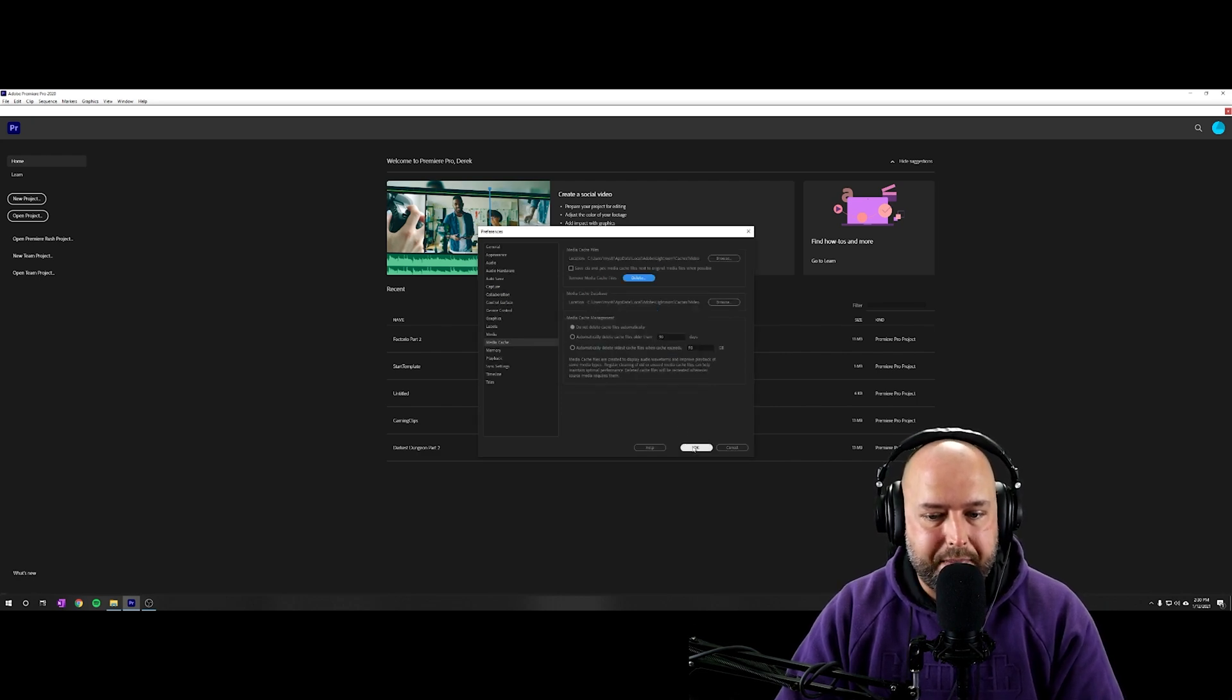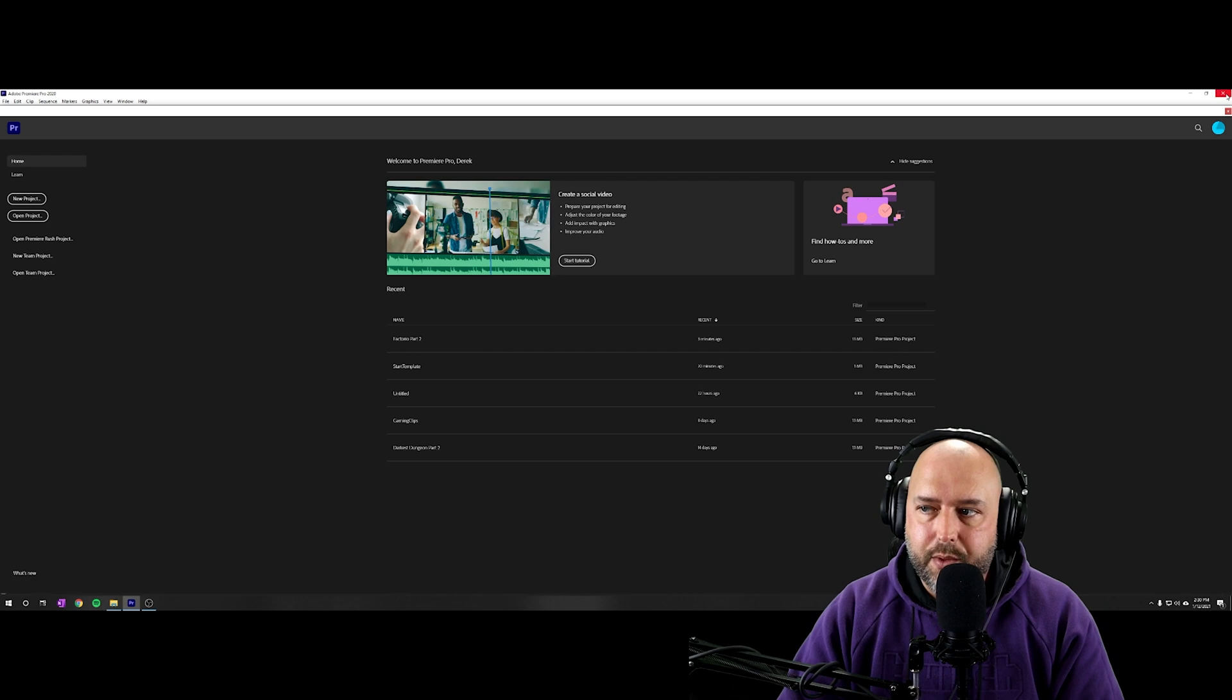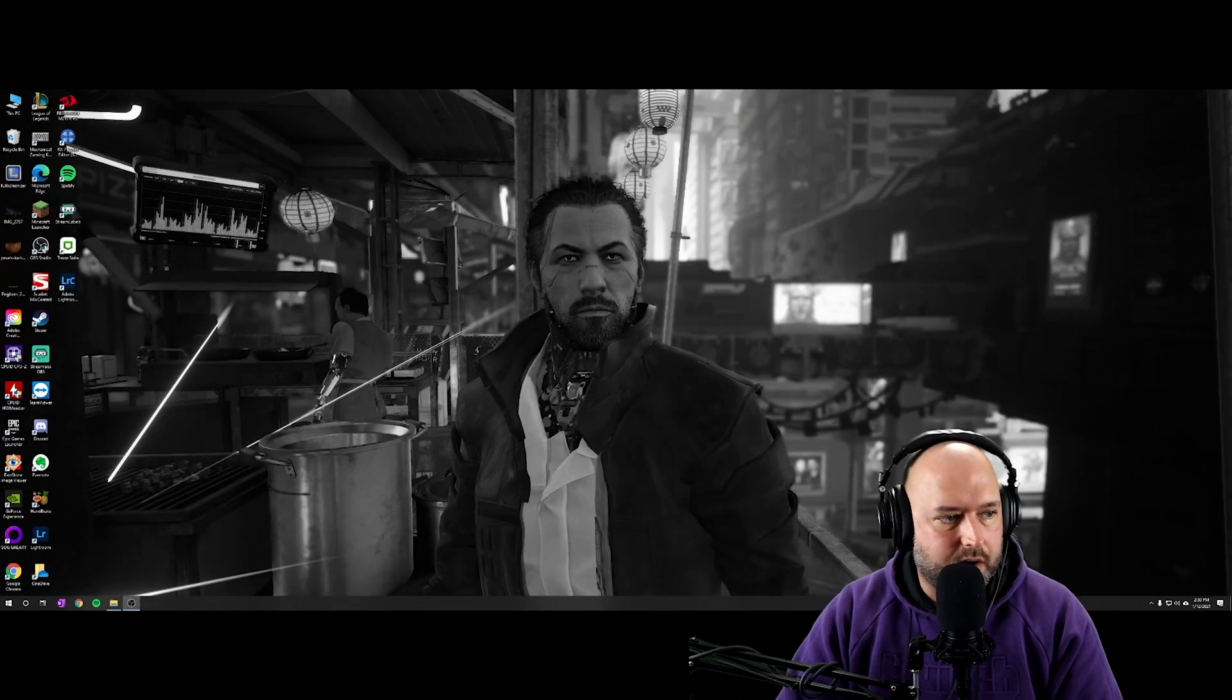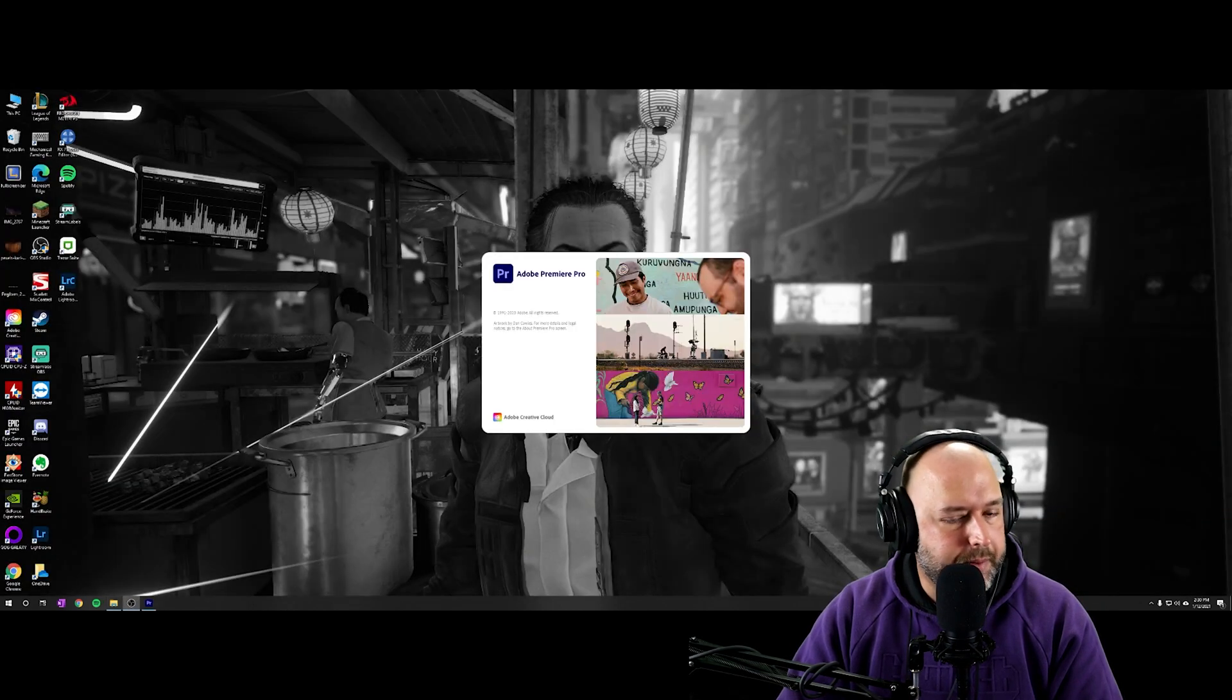It's going to clean that media cache. We're going to click okay. And then we're going to need to restart, relaunch our project, Adobe Premiere.